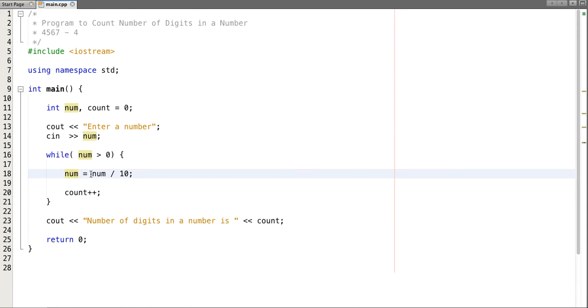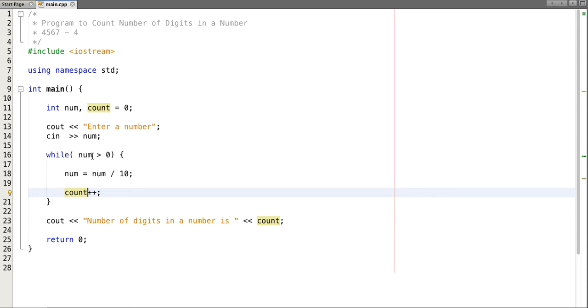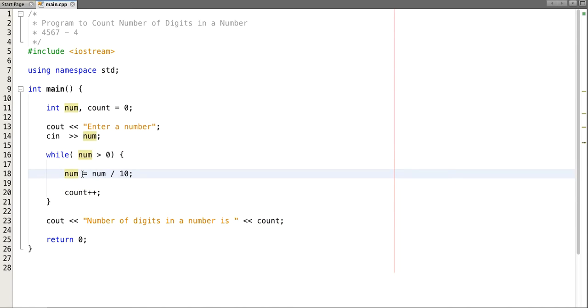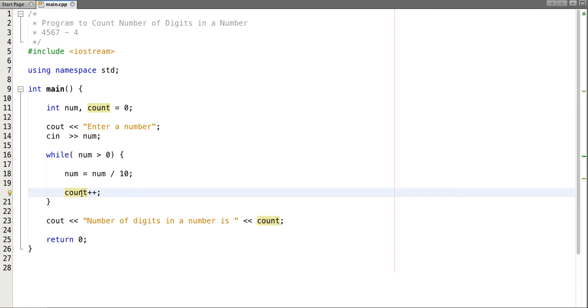Number is still greater than zero. Now this time if we divide the number it reduces and becomes zero and our count incremented which is four. Now next time this condition fails.